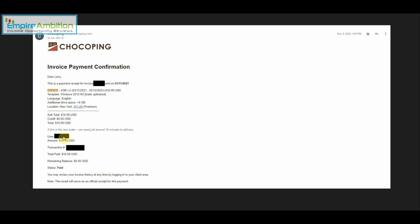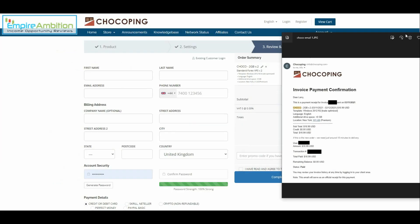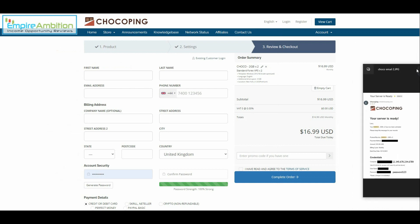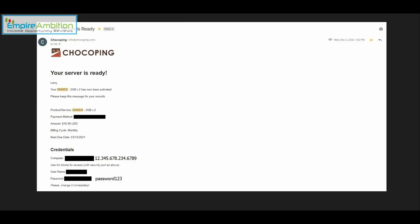Username, transaction number, status paid. So the next thing you're looking for is right here. If this is a new order we need just around 15 minutes to deliver. You can see, remember that time 1:49 p.m. Let's see what time they actually got this over to me. And as you can see 1:49 to 1:52. So it only took a few minutes for them to actually create my server and get the email over to me with my login details.